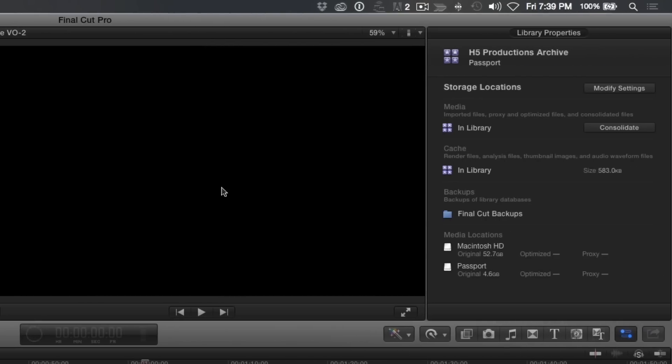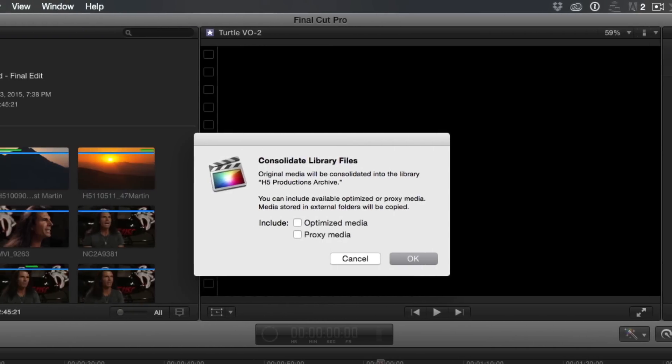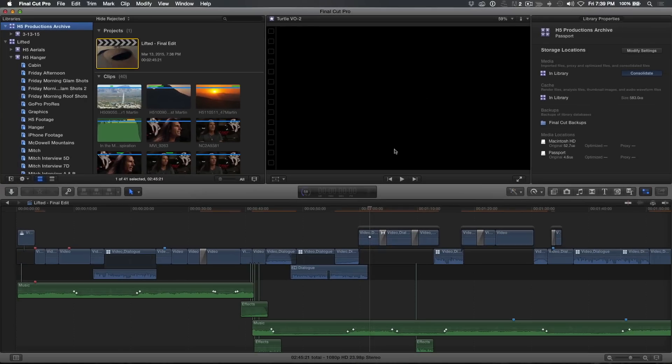The last step is to consolidate all your media, what I call gathering all your eggs into one basket. Click the Consolidate button and you'll be asked to confirm. Then click OK. Now, any media that existed in external folders prior to consolidating will be copied into the Archive Library, making the Archive Library entirely self-contained.